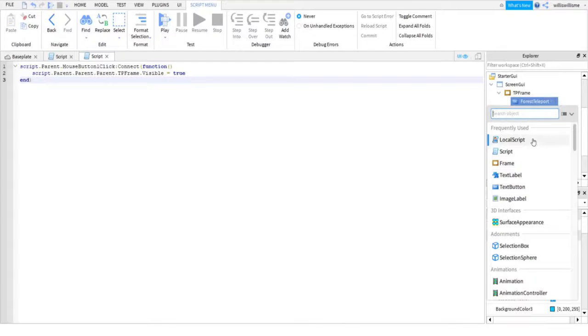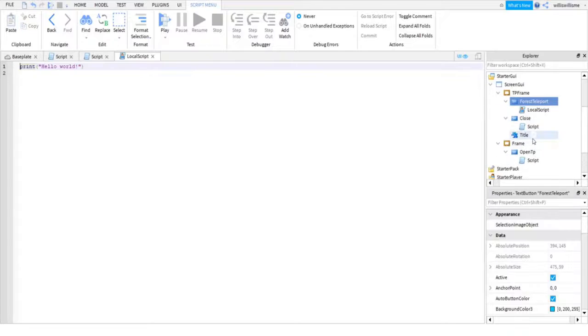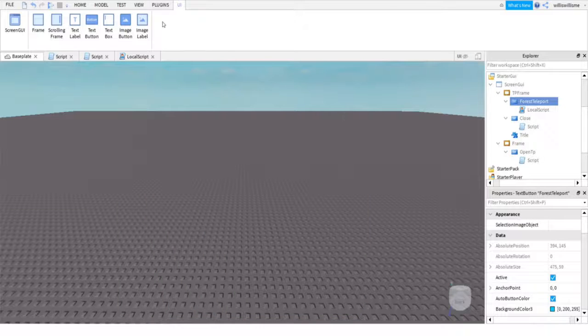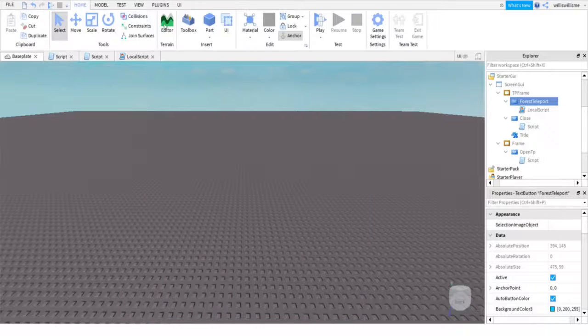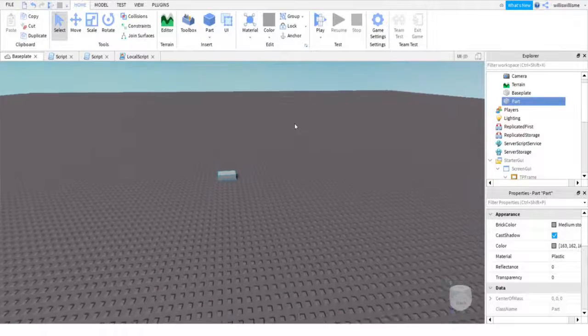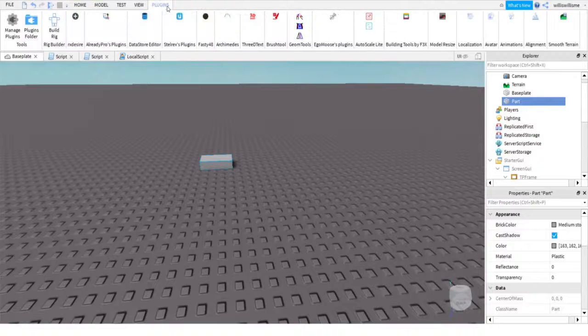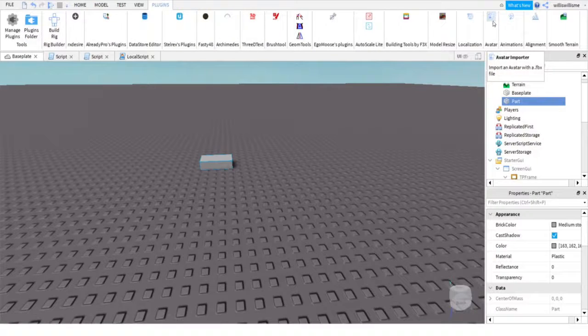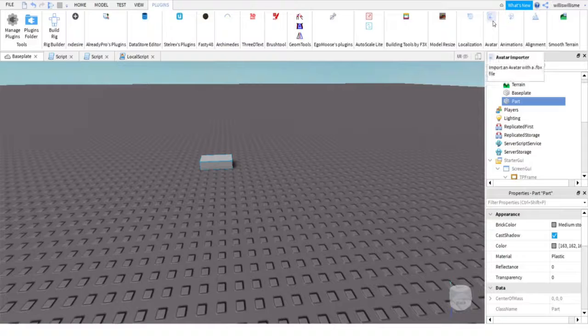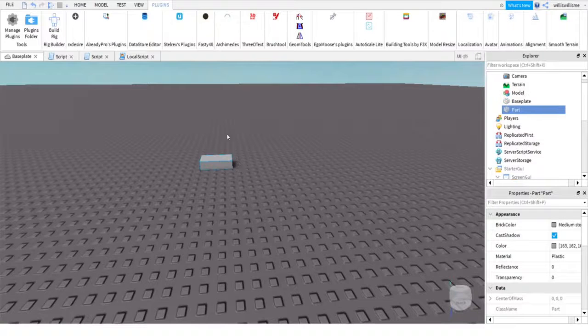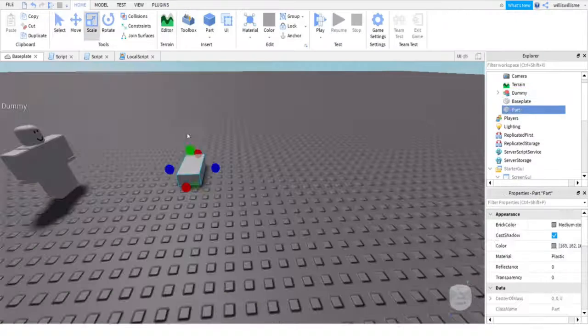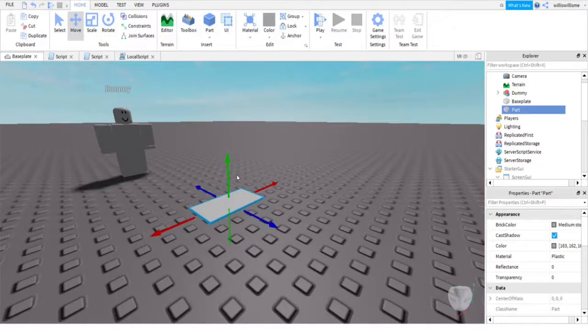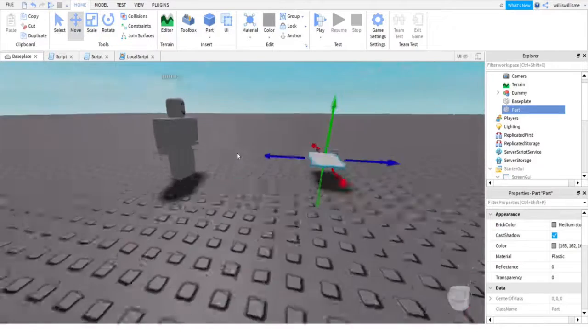But before we get to scripting, you're gonna want to click this UI button so you can't see any GUIs and insert a part. Also, if I were you, I would also import an NPC or just model of an NPC, make this as thin as possible. I would recommend just so they spawn exactly where you want them.